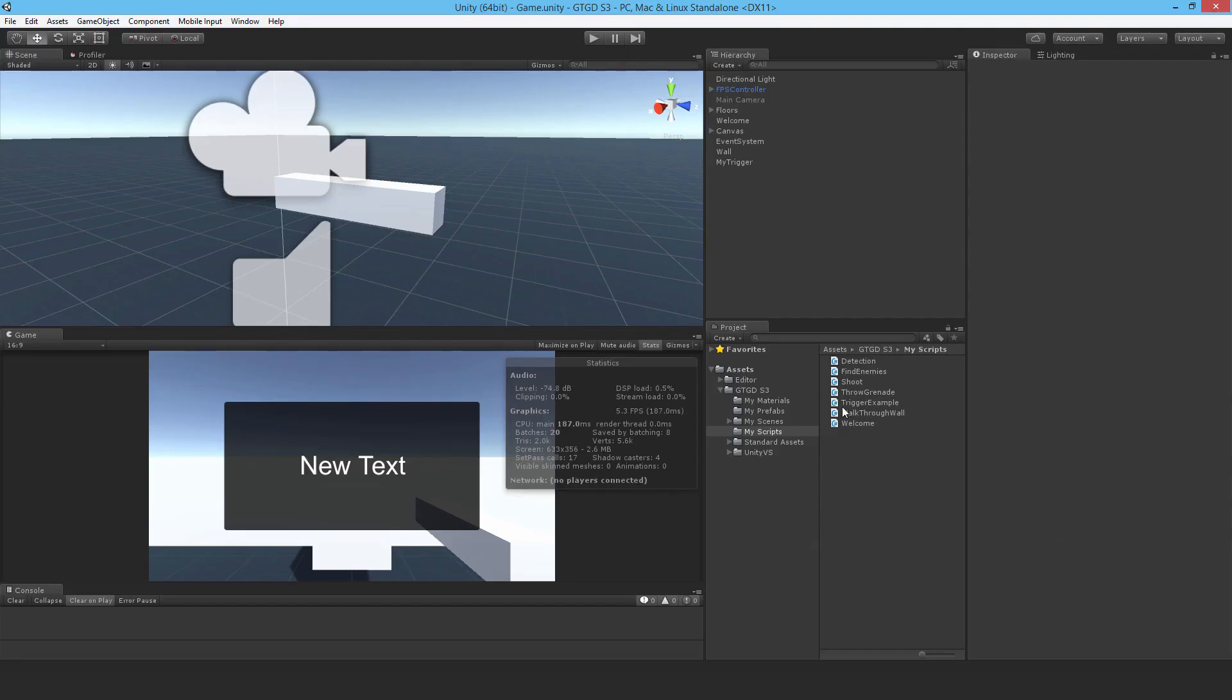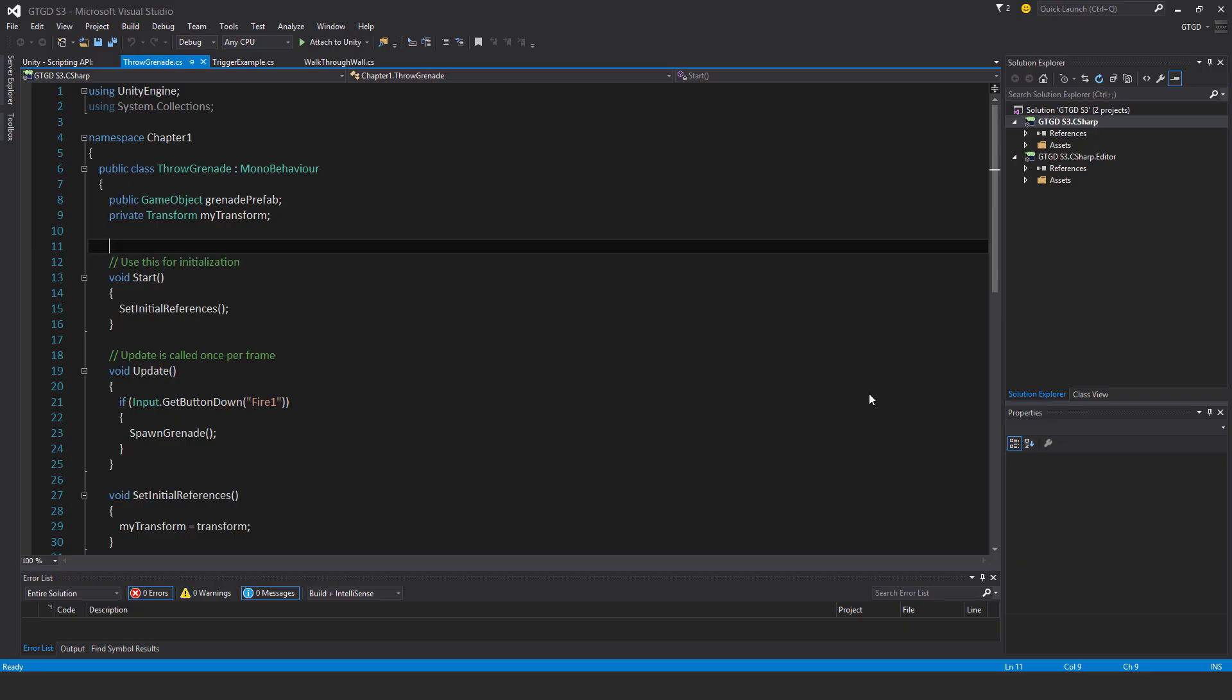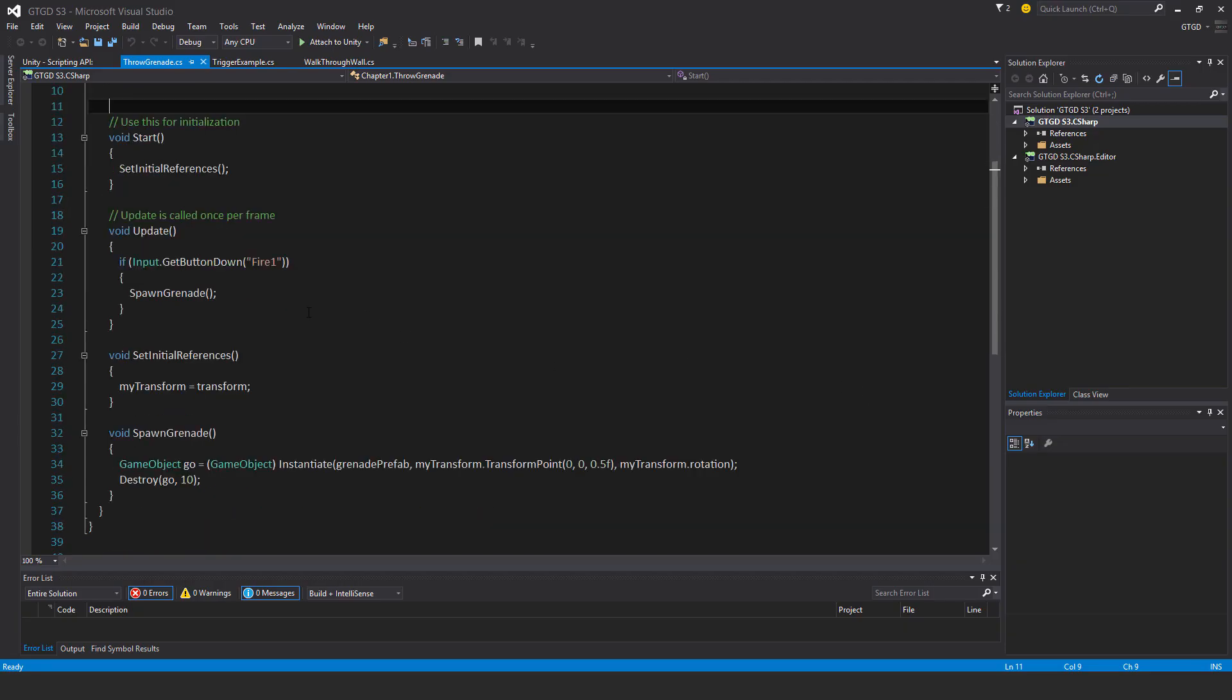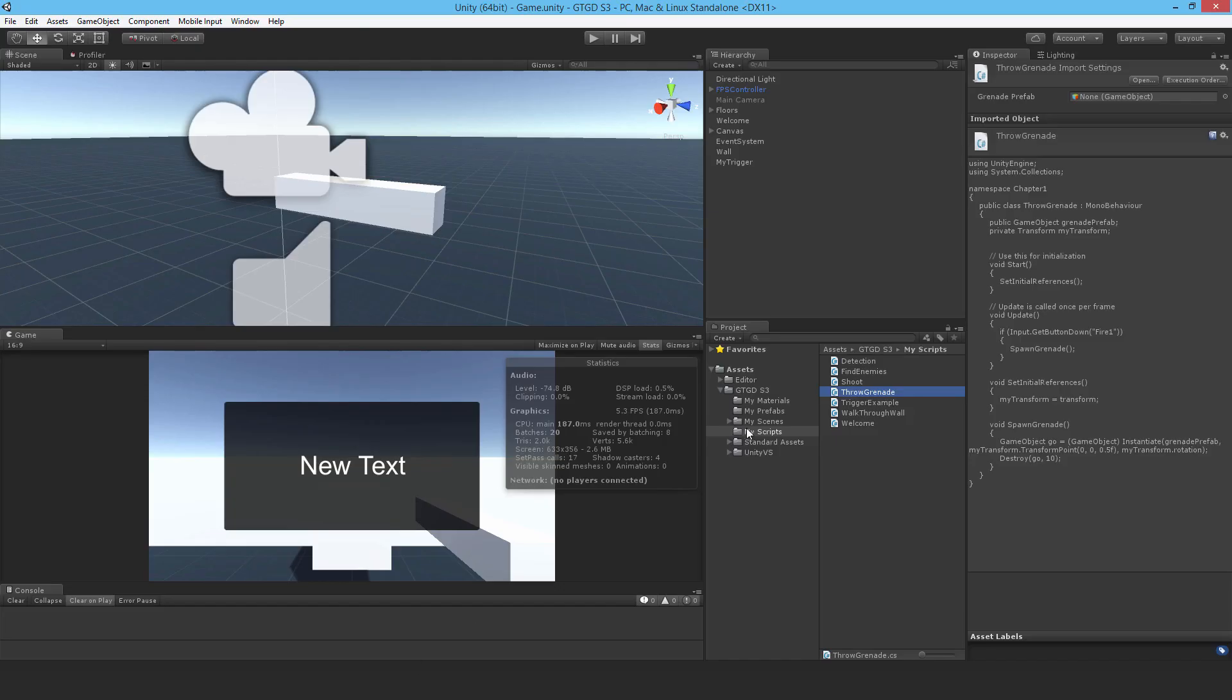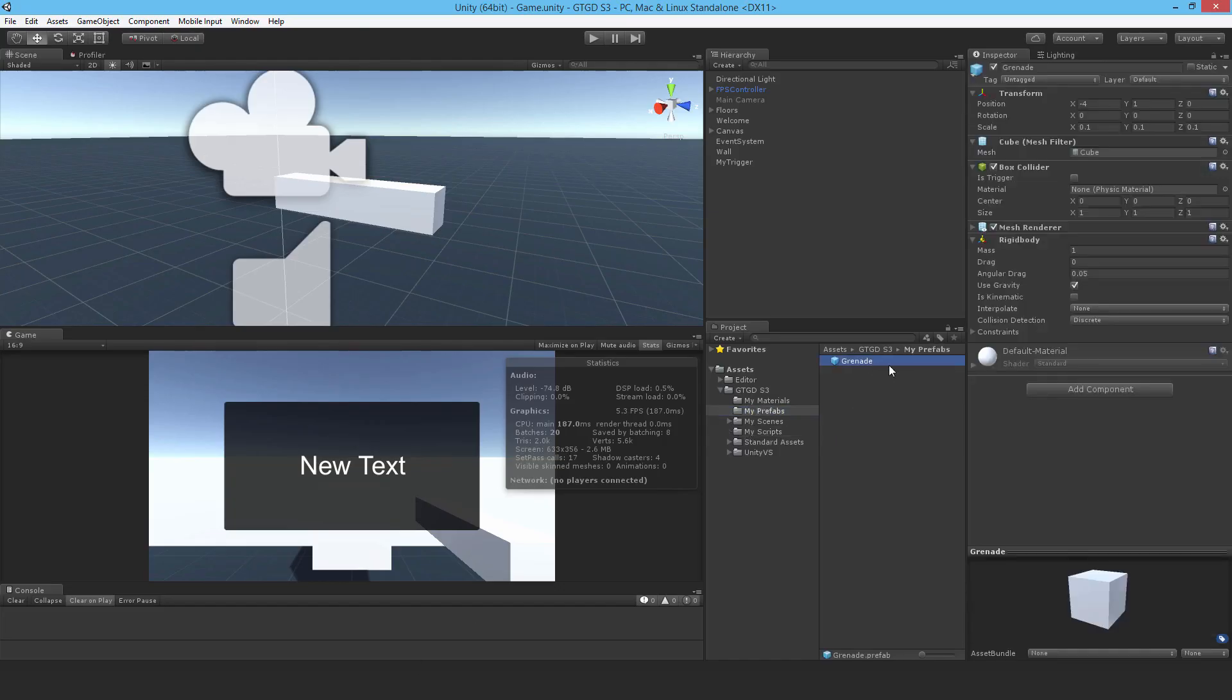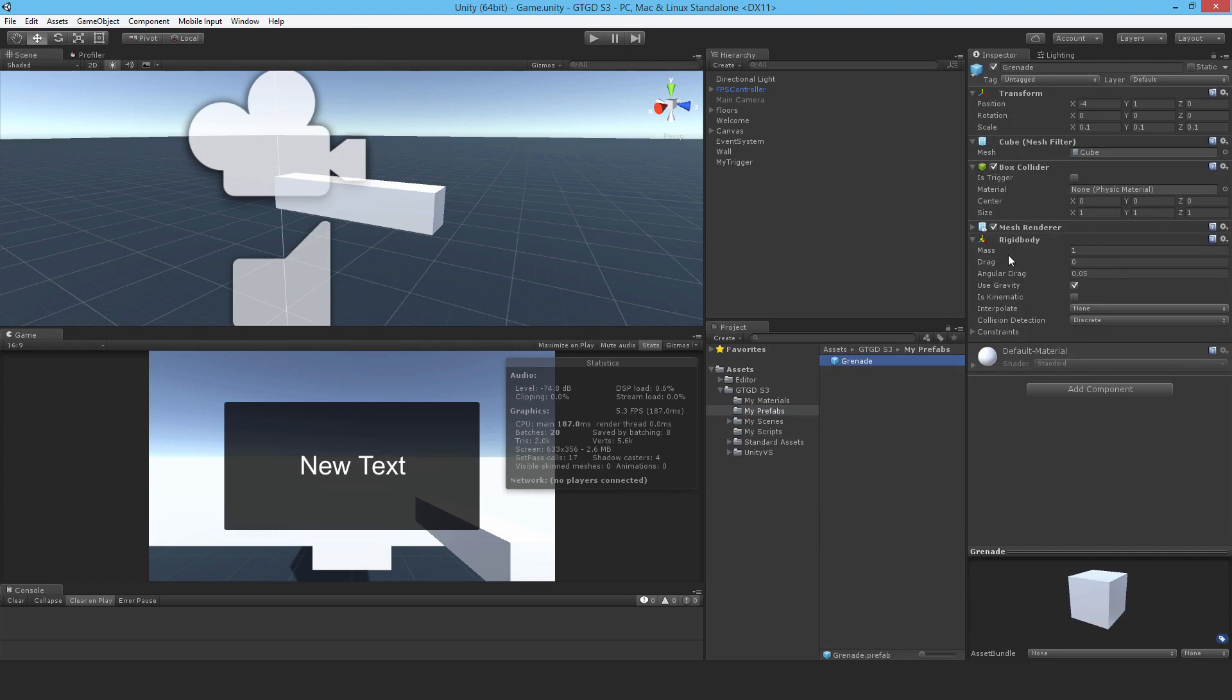I'll go ahead and open up the throw grenade script. It's pretty simple. I know that it has a rigid body already - the prefab itself has a rigid body on it. So I'm going to access the rigid body using GetComponent RigidBody, then AddForce.